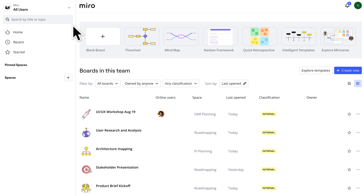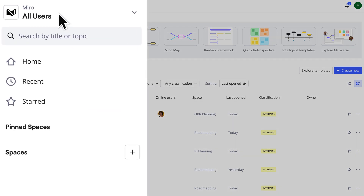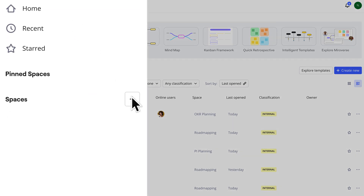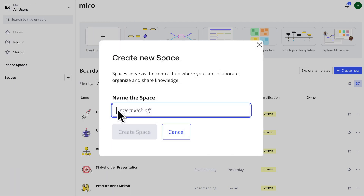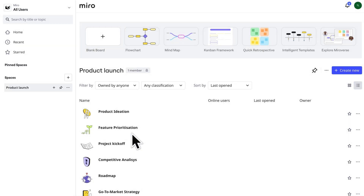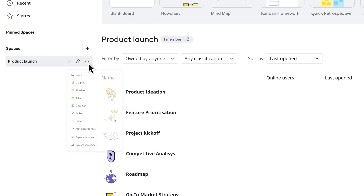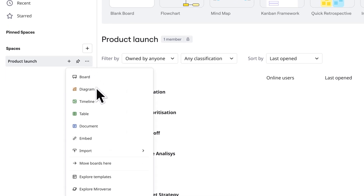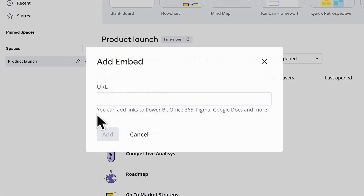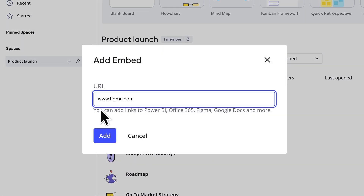You can find which team you're a part of in the sidebar of your dashboard. Now, within each team, members can create spaces. Spaces allow for contextual and hierarchical content management, making it easier to organize materials like boards, diagrams, tables, docs, and even materials created outside of Miro, but related to specific initiatives, teams, or projects.